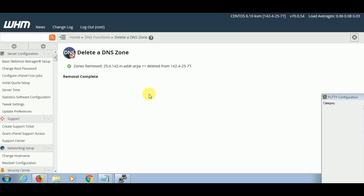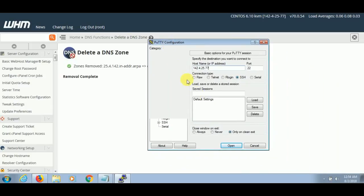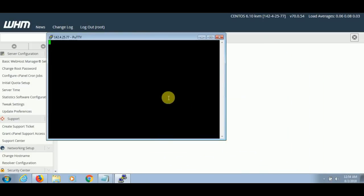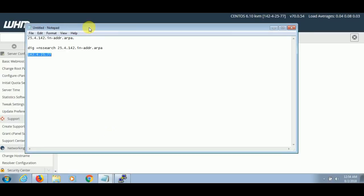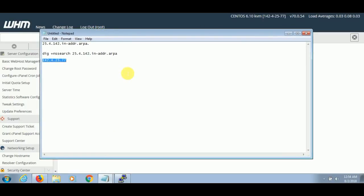So let's begin and see how we can add the reverse DNS and PTR records for our server. First of all, we have to log into our server through SSH. Just listen to some points carefully because these are important. Like my IP is this, so what I have to do is I have to take the first three parts of my IP in the reverse direction.